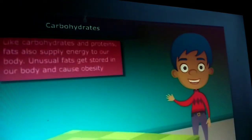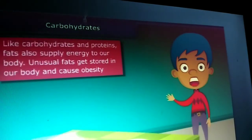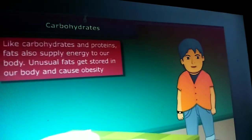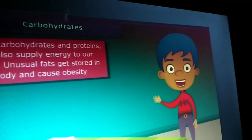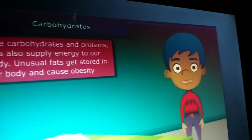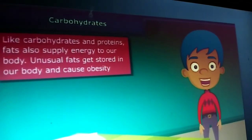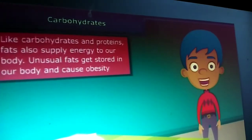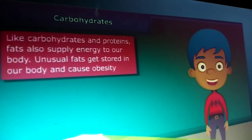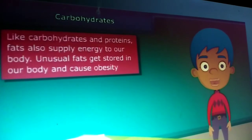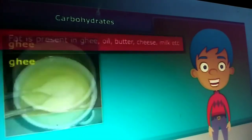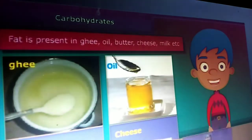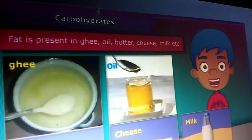I know that you all love pizza, burger, cheese, etc. But your parents do not allow you to eat them regularly because such foods contain large amounts of fat. Fat supplies us with energy. If we don't use up this energy, our bodies build up a store for future use in the form of body fat. This is the reason why people eating much oily food become obese. Ghee, oil, butter, cheese and milk are some main sources of fats.